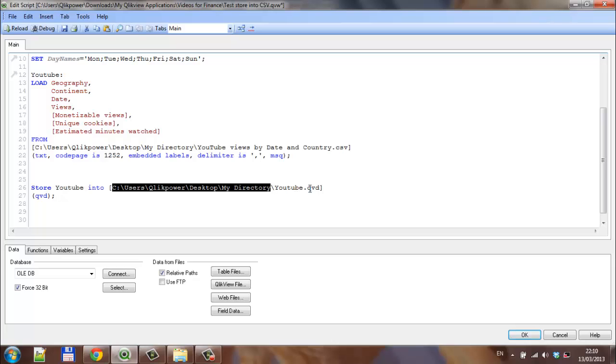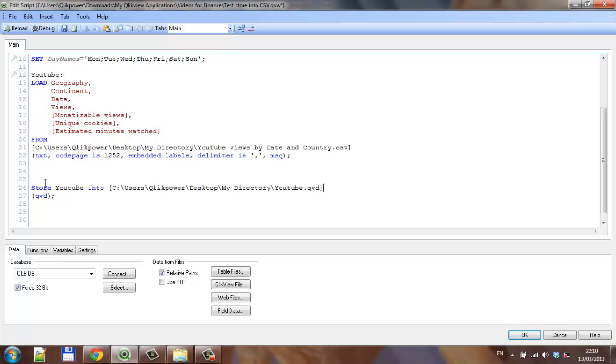For purposes of this video, we're going to import the QED file back into QlikView and store that QED file back out as a CSV file.